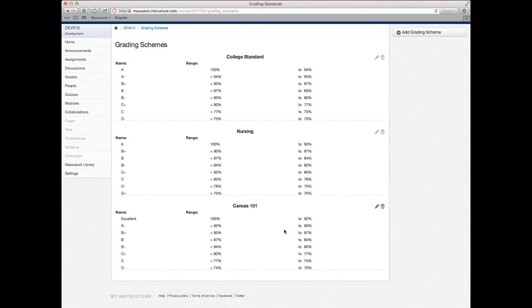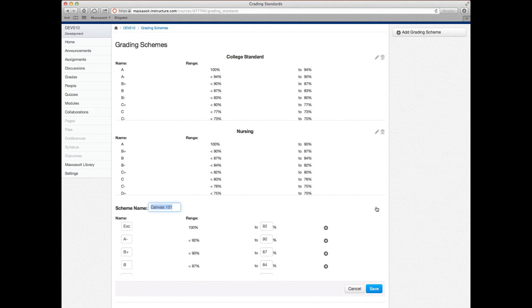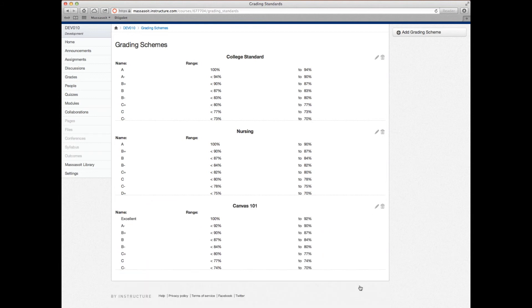And now your new grading scheme will appear underneath any previously used grading schemes. You can always edit the grading scheme by clicking the pencil icon. Or you can delete the grading scheme by clicking the trash icon.